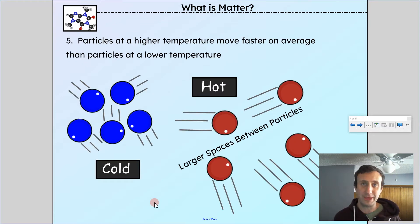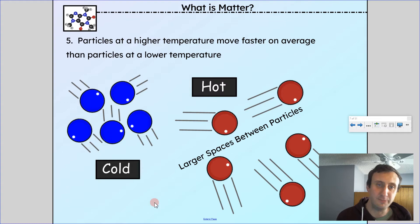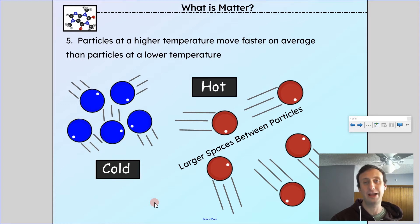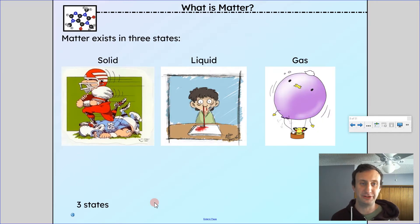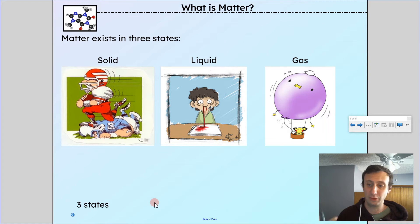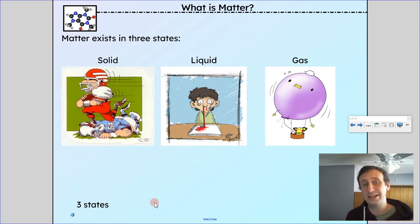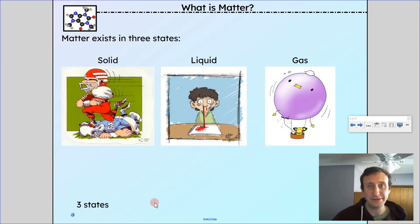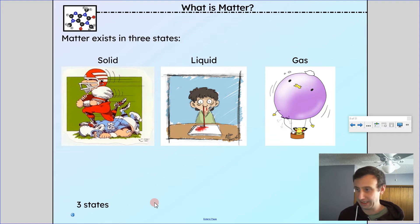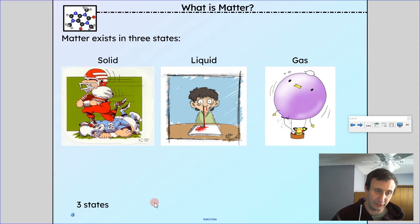If we increase temperature, that means we're increasing the movement of these particles. The higher the temperature, the faster the particles are moving — the higher the average kinetic energy of particles. Matter exists in three different states: solid, liquid, and gas. There are other states besides these, but solid, liquid, and gas are the main ones we deal with in day-to-day life and in chemistry.